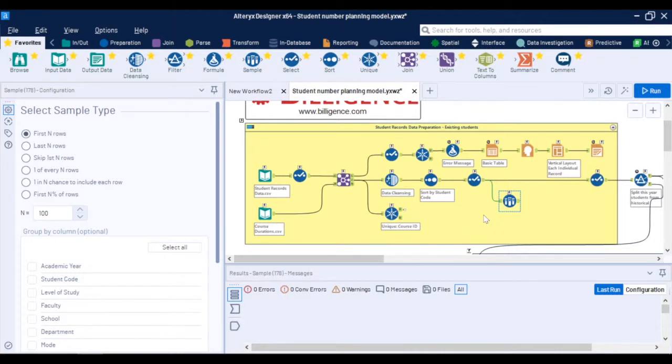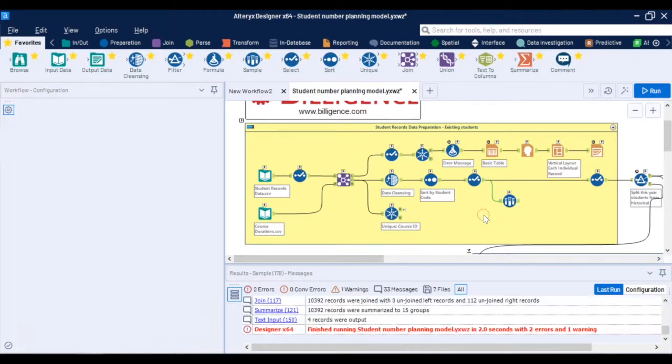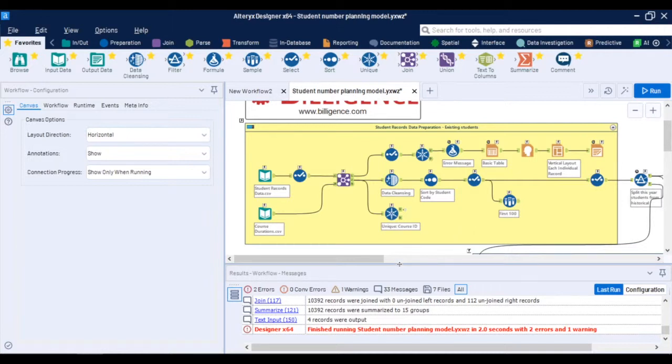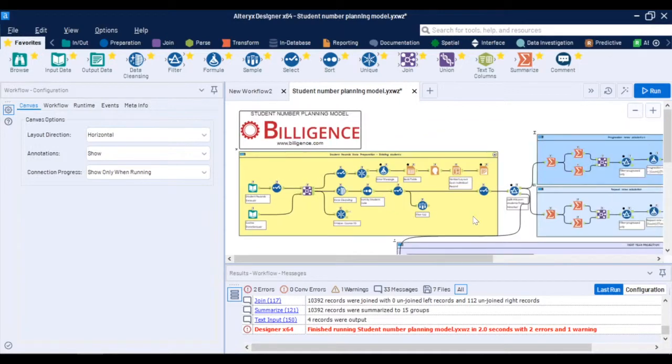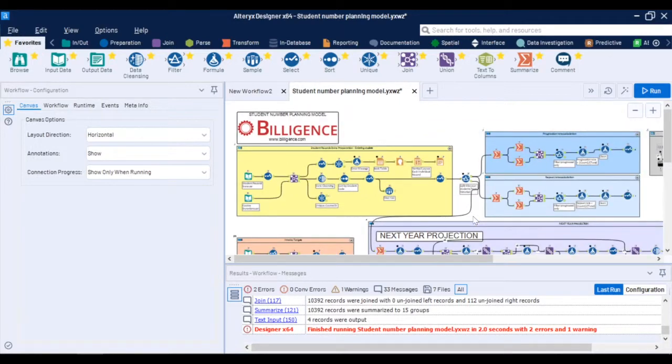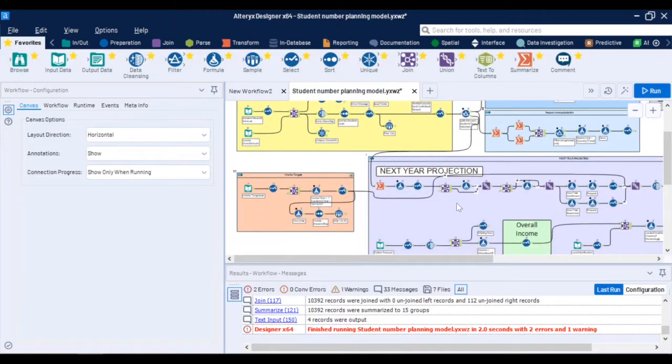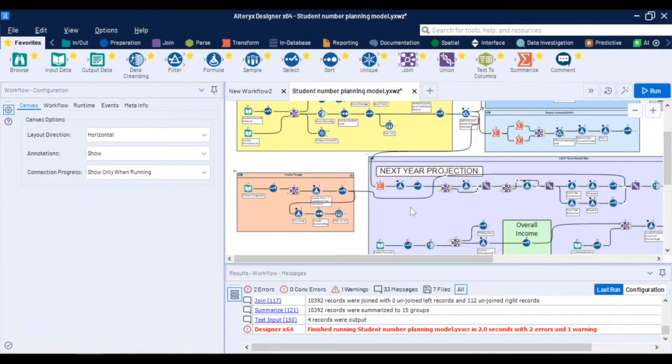This is a simplified version of the model hence it does not include multiple specific student cohorts but using filters you can easily separate individual groups of students. As an example you can then treat exchange students separately or students on placement, interrupted student or individually handle the foundation programs or intercalating years or research students. You can even define custom student paths to reflect how students progress throughout the study.